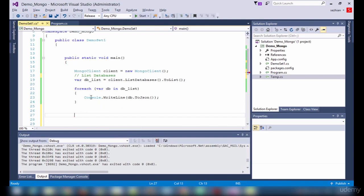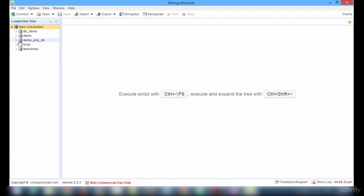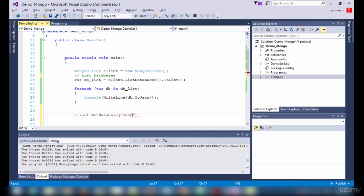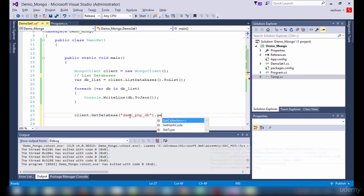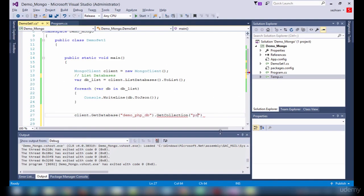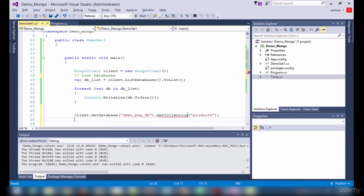The second one in our list is to list the collection contents. I am going to use this database: demo_php_db. Under this, I have a products collection. Get collection, name is products. Here it needs to be a BsonDocument type.